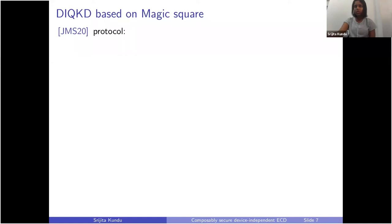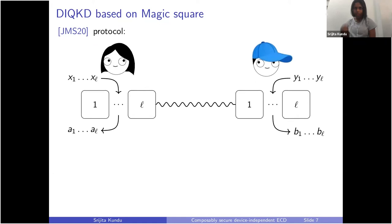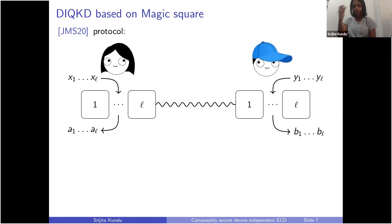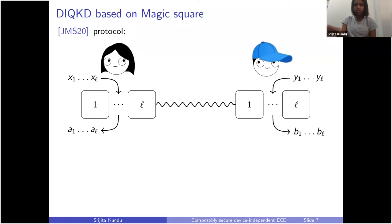The magic square game has been used to do device-independent QKD before. We will use the device-independent QKD protocol based on the magic square in our protocol. For QKD, Alice and Bob want to share a long secret key. Since the magic square game only gives three bits of output, they need to share several boxes. Say they want to generate an L-bit raw key — they will share L copies of the magic square game. Alice has boxes one through L, Bob has boxes one through L, and they're entangled in some complicated ways. Alice enters X1 to XL as inputs, Bob enters Y1 to YL, and they get outputs A1 to AL and B1 to BL.